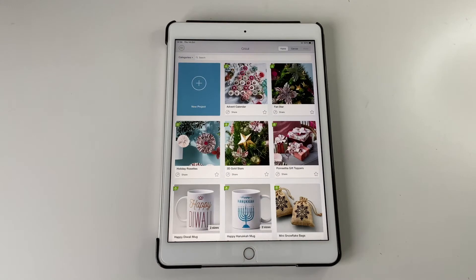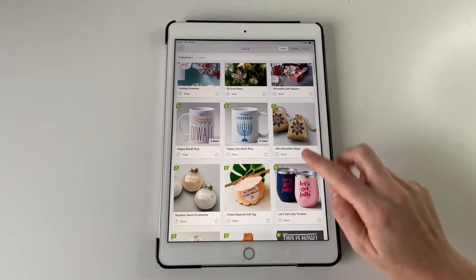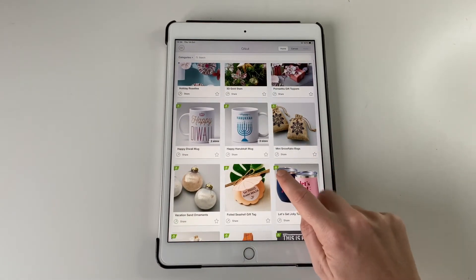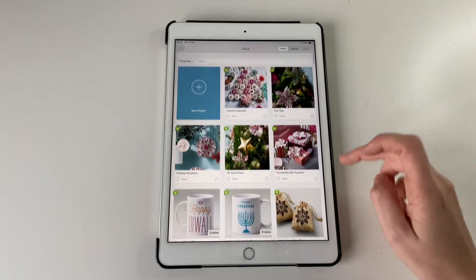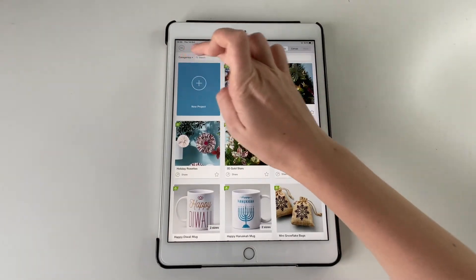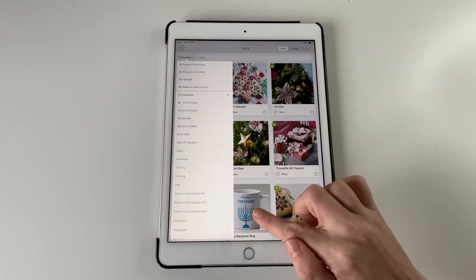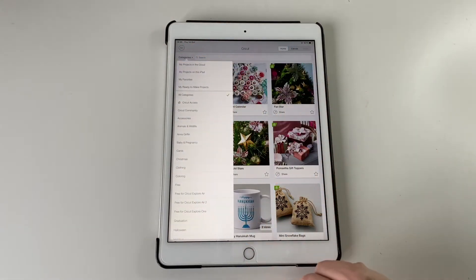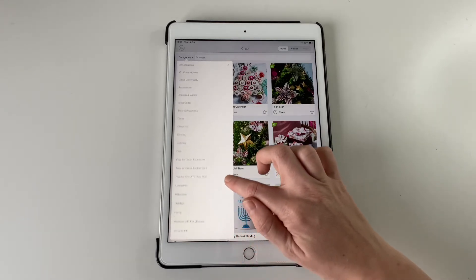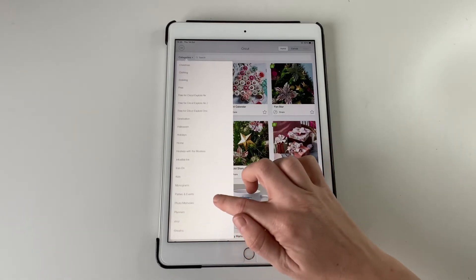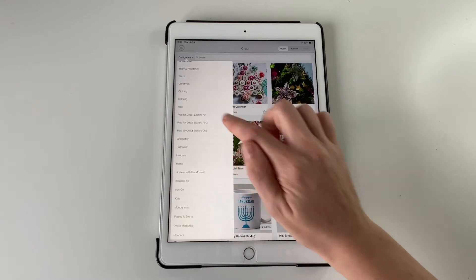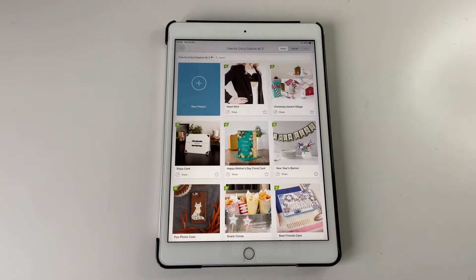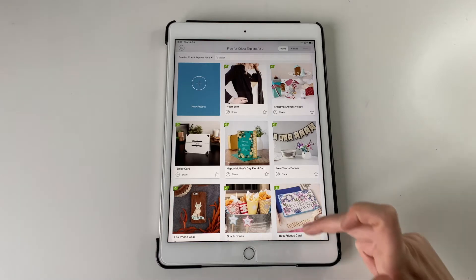So if you do get Cricut Access you will get all of these designs to play around with. Not all of them you can sell stuff with. Some of them are like personal use only. So it depends what you want to do. But there are free projects and also free for Cricut Explore 2 if you search in the menu.